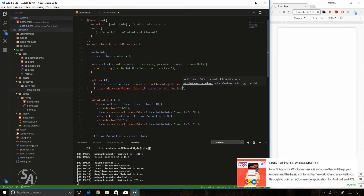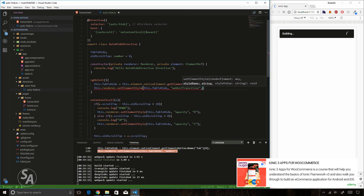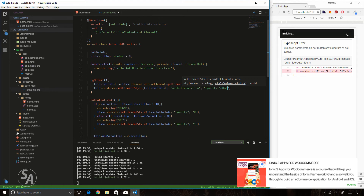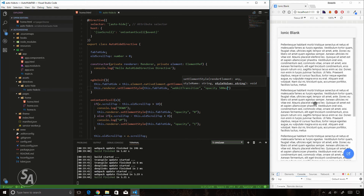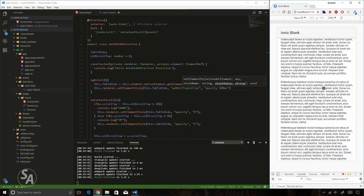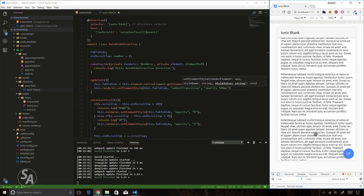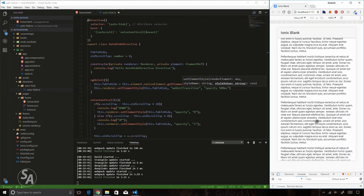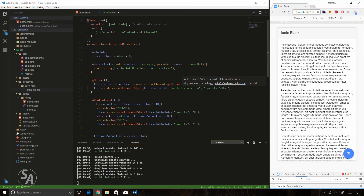The second parameter is 'webkitTransition' to ensure the transition takes some time, and the third parameter specifies 'opacity' and a duration of 500 milliseconds. Now scrolling towards the bottom makes the button take 500ms to hide, creating an animation. Scrolling back up the button takes 500ms to appear. The effect looks much better. Additionally, I want to modify the scale of the button as it hides, not just the opacity.